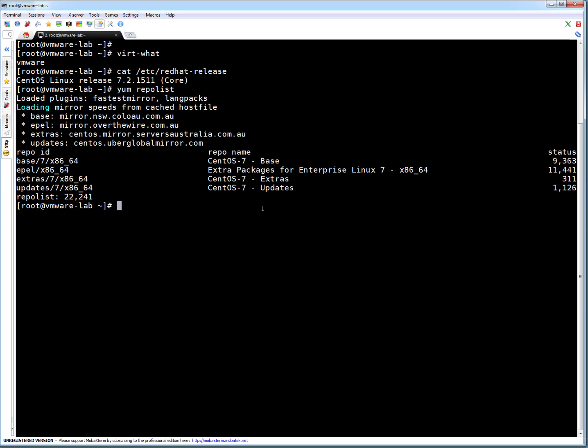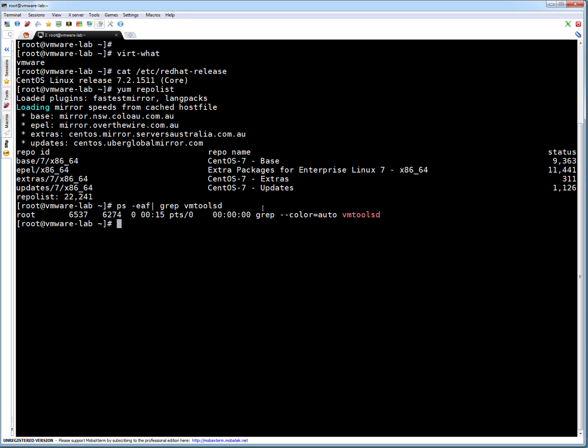To install open-vm-tools, first I need to ensure there is no vmware-tools loaded. I can run ps -ef and grep for vmware-tools-d, which is the vmware-tools process. Right now, nothing is running.